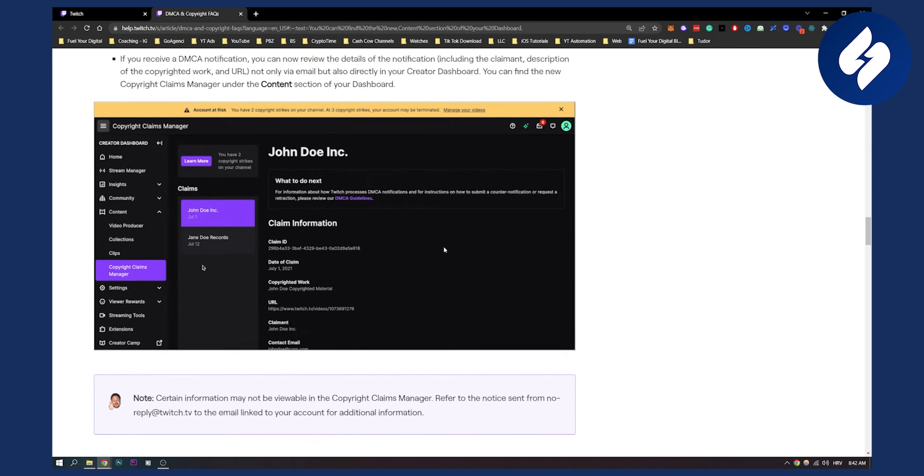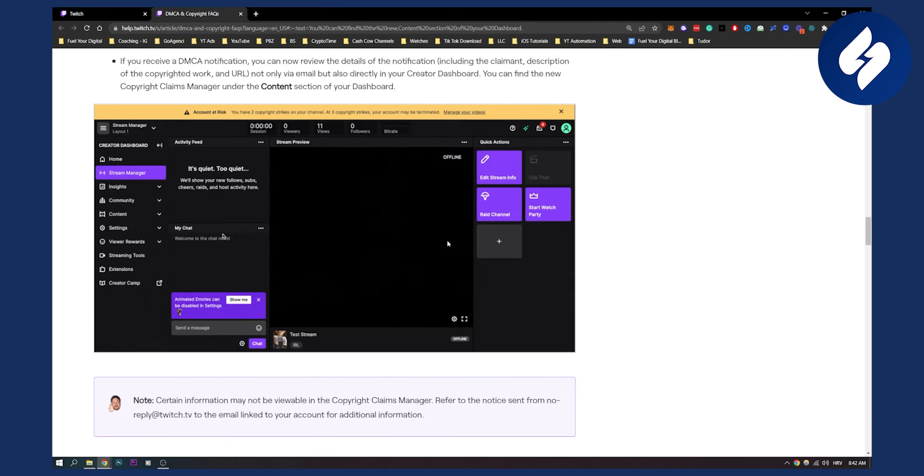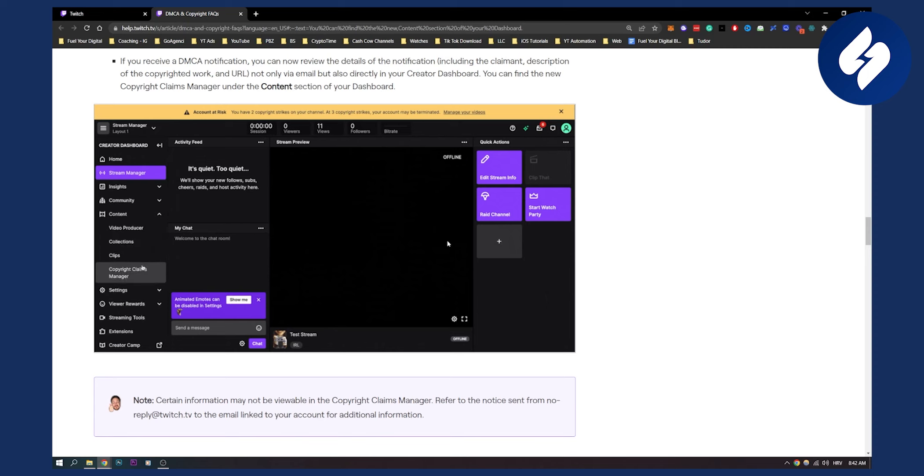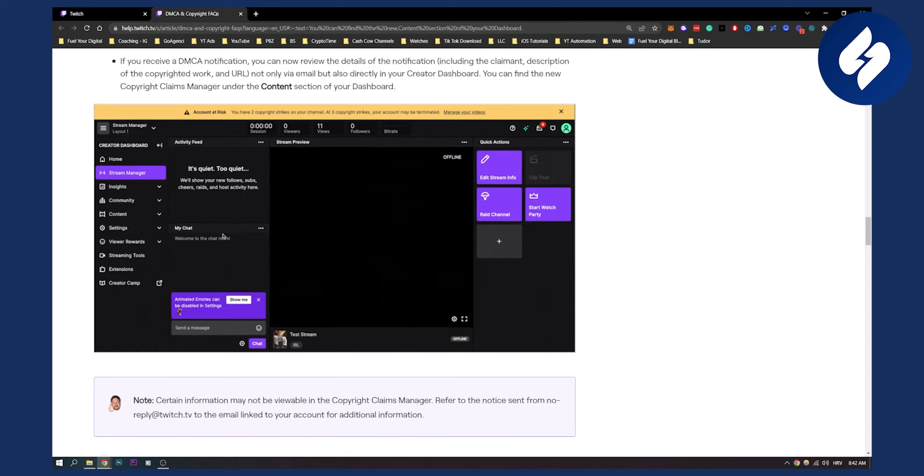That's basically how to see your DMCA claims on Twitch. If you want to know more about Twitch and how to navigate through it, we are creating a lot of similar tutorials like this on our YouTube channel—not our Twitch channel. Subscribe for more and we'll see you in the next video.